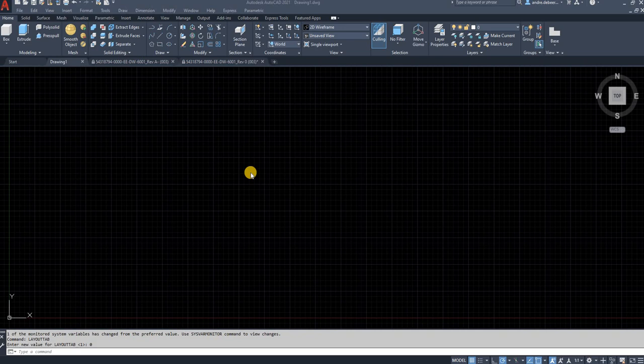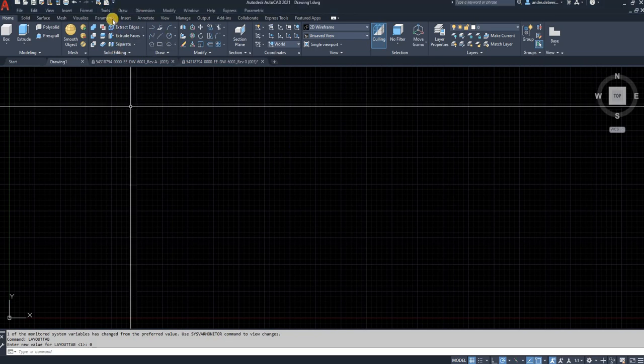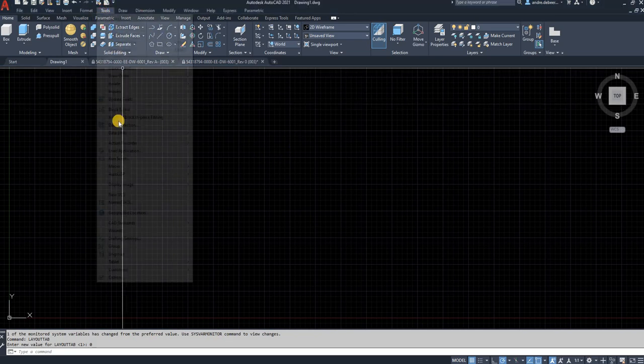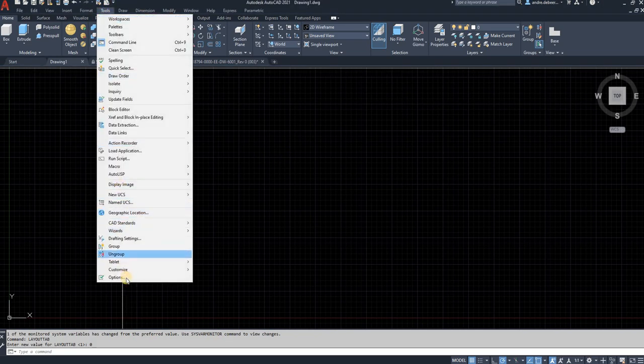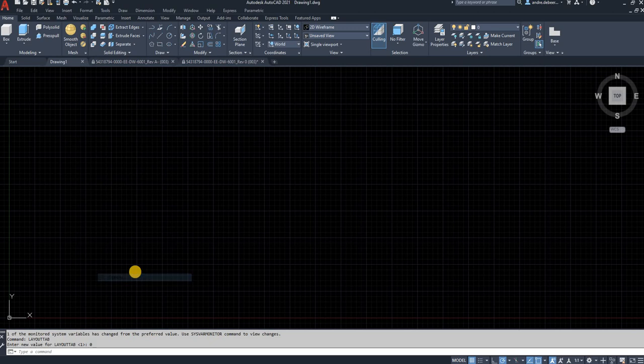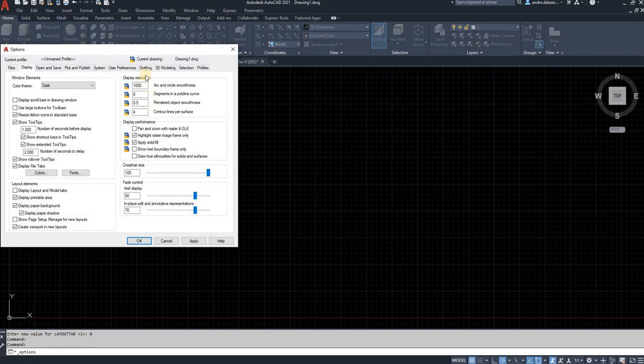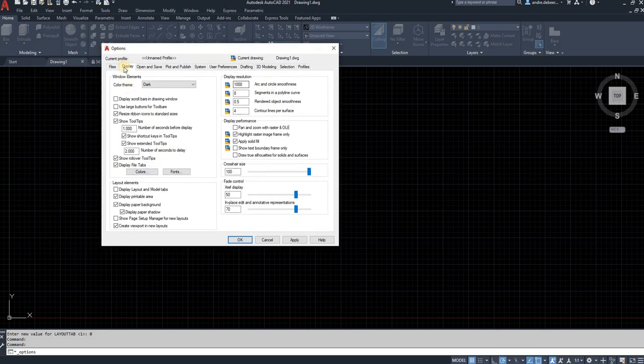First, go to Tools, then Options. Once Options opens, go to the Display tab and check Display Layout and Model Tabs.